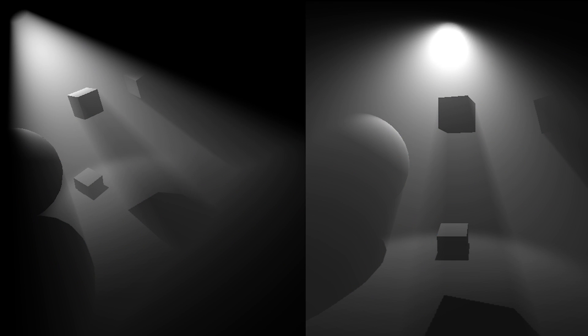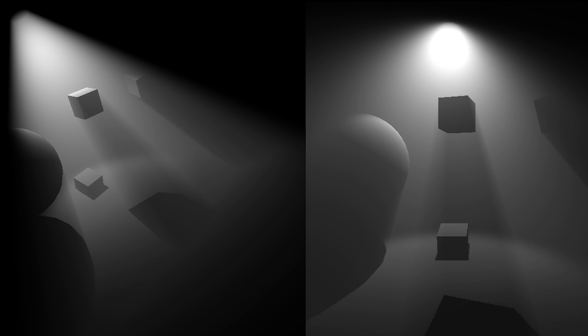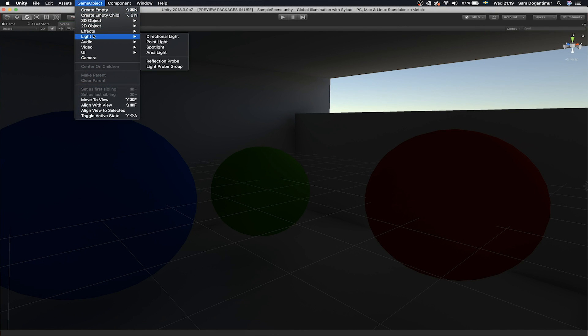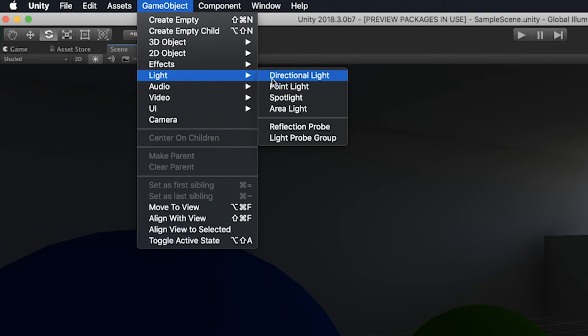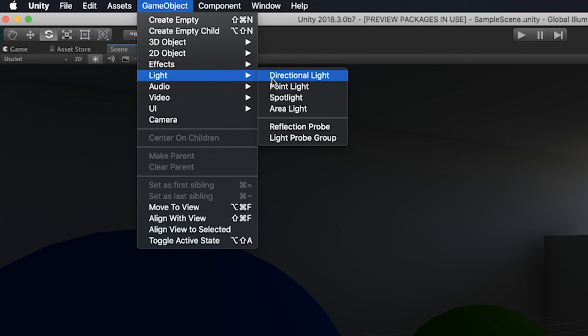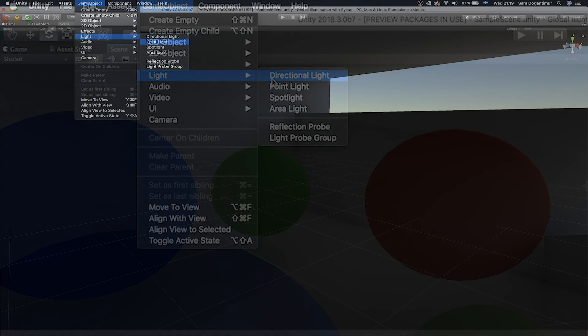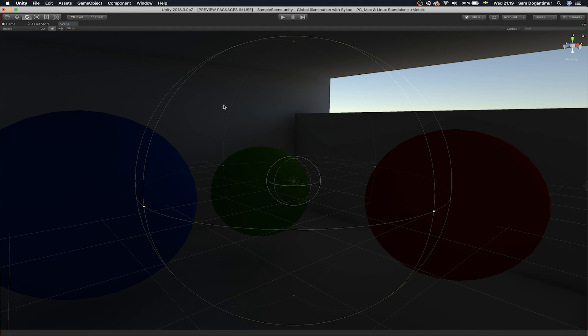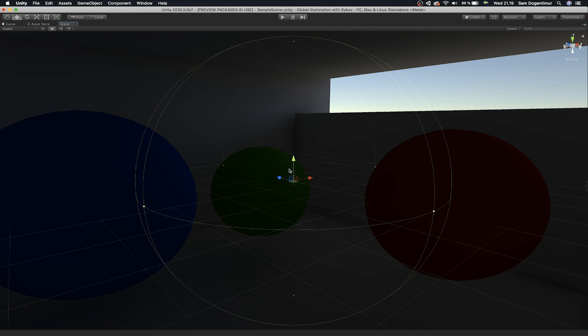Basically, if we call a light direct, that means it's a light that comes from a light source somewhere in the scene. For instance, in most game engines, you've got directional lights, point lights, area and spotlights, and so on. These are all direct lights because these are all light sources.